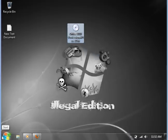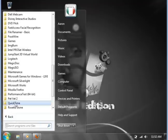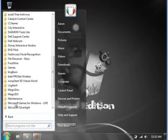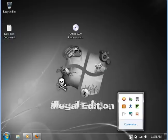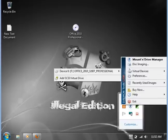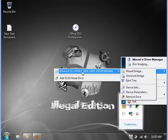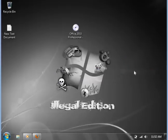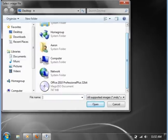We're going to use Daemon Tools Lite next. You will access your application and you will find it in your taskbar. You're going to go to Virtual Devices and point the application at the image file.